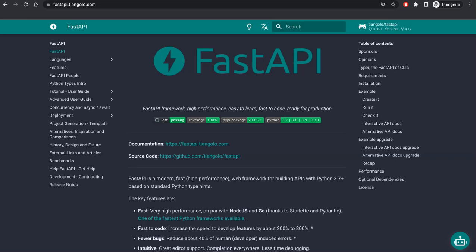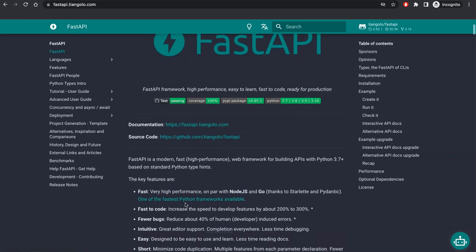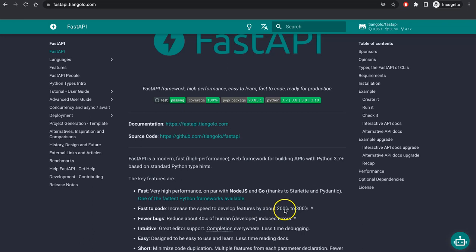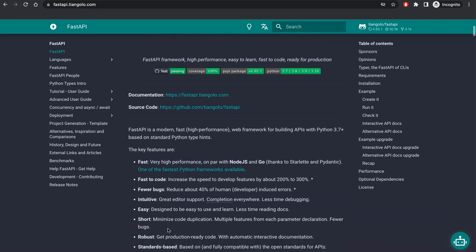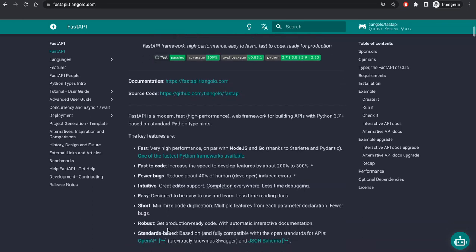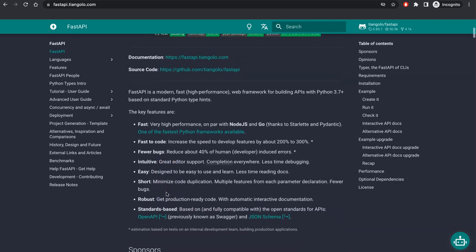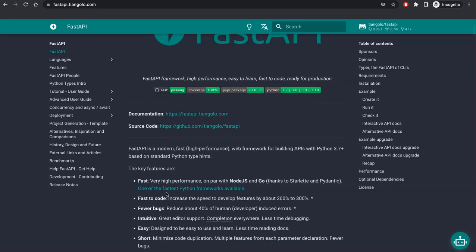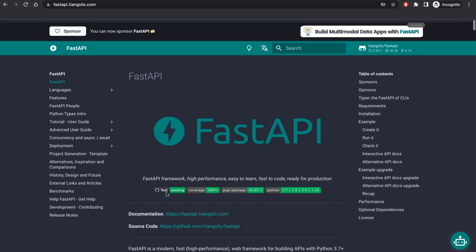As the name suggests, Fast has two meanings. Fast means it creates very high-performance web APIs on par with Node.js and Go. It's faster to code, so it reduces development times by 200%. It has fewer bugs, apparently reduces errors by 40%. It's pretty intuitive. It's easy to learn for beginners. It's short. It's robust. That's pretty much the overview of FastAPI.